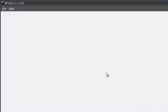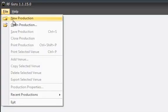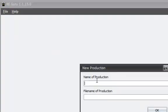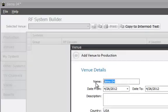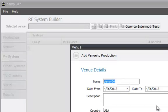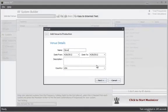Let's go ahead and build a system with RFGuru. Create a new production. I'll just name my file and we're going to assign my first venue. We're going to start out in Cleveland.